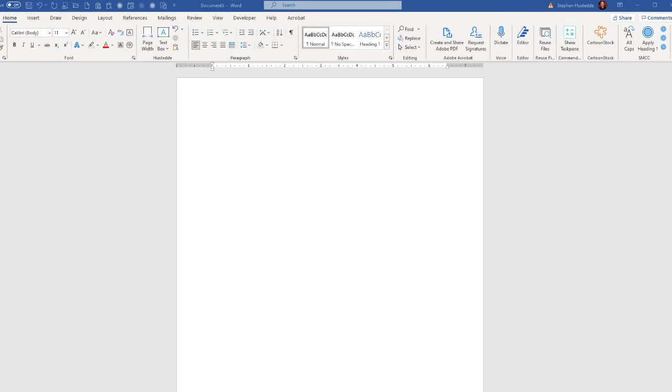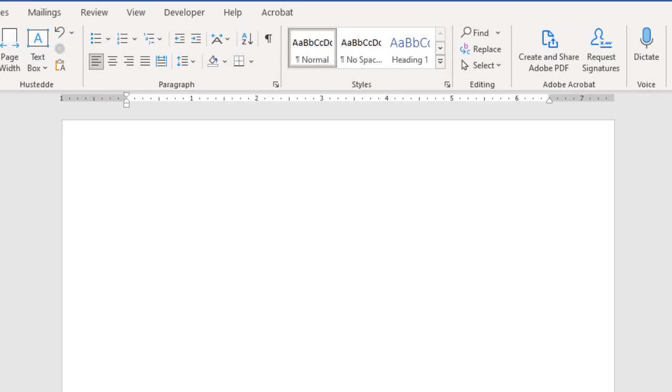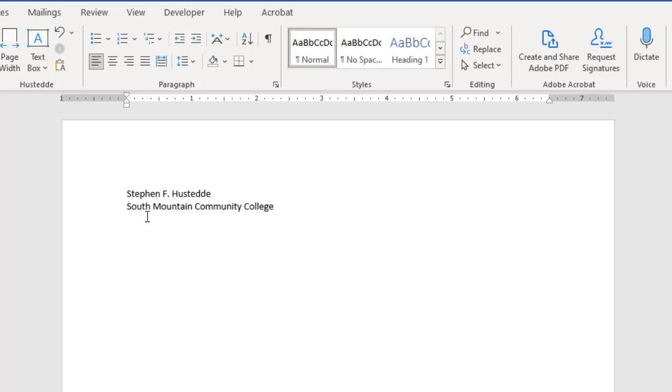One of the features in Microsoft Word that I love is the ability to set up auto text. So if I type my initials and press the space bar, it puts my name there instead. The same way if I do SMCC, press the space bar, I can get South Mountain Community College.